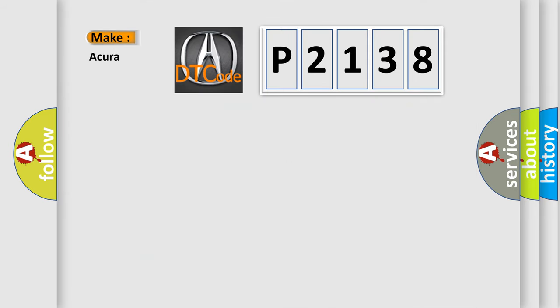So, what does the diagnostic trouble code P2138 interpret specifically for Acura car manufacturers?